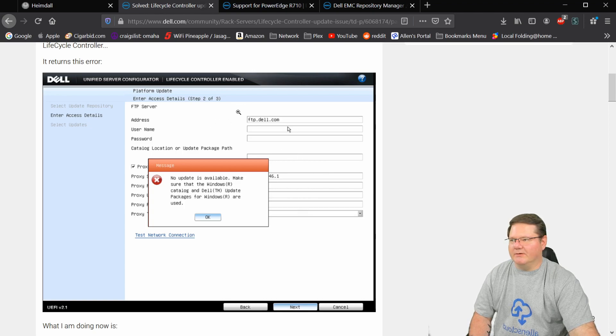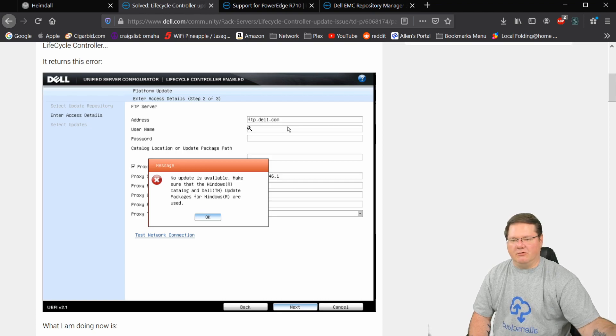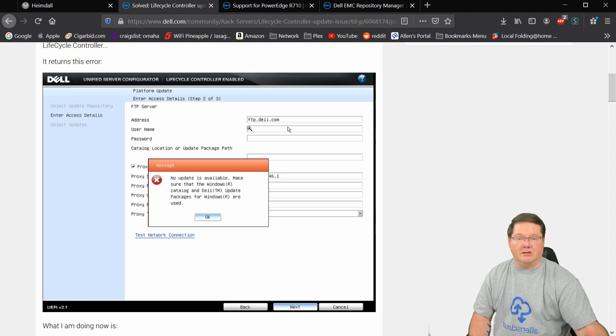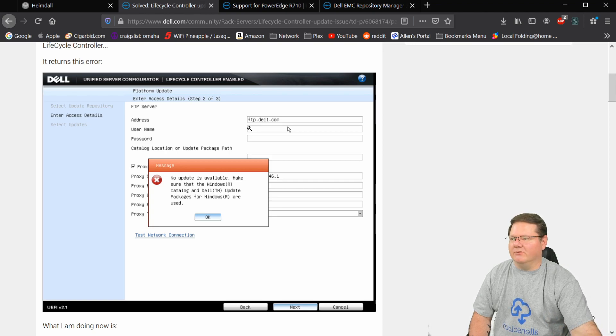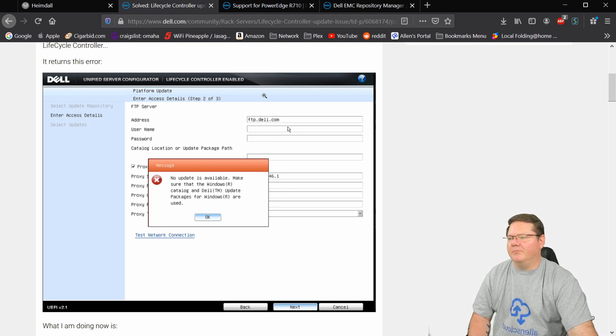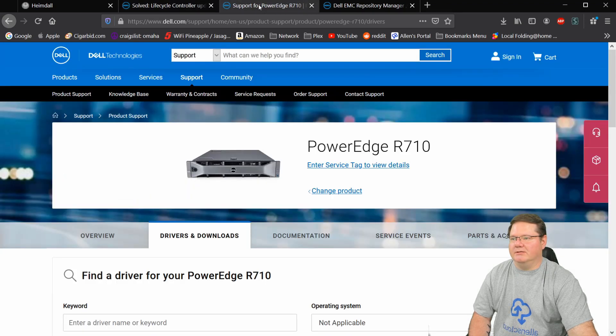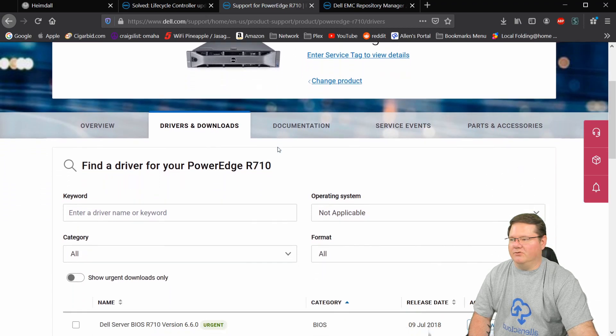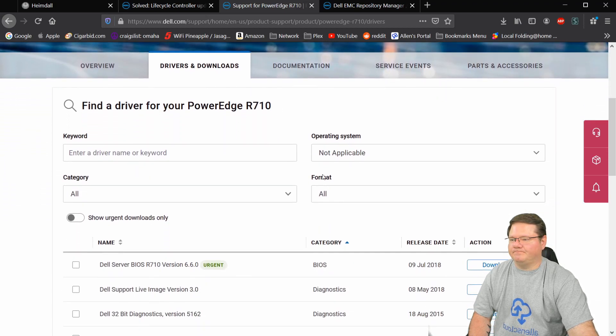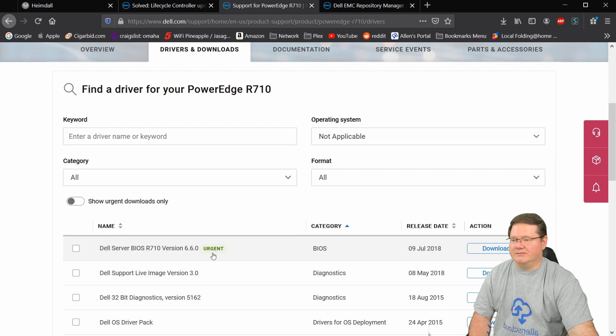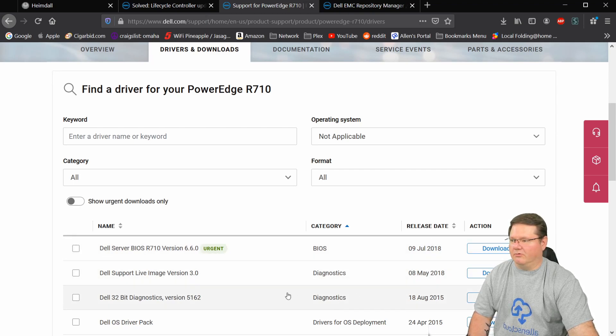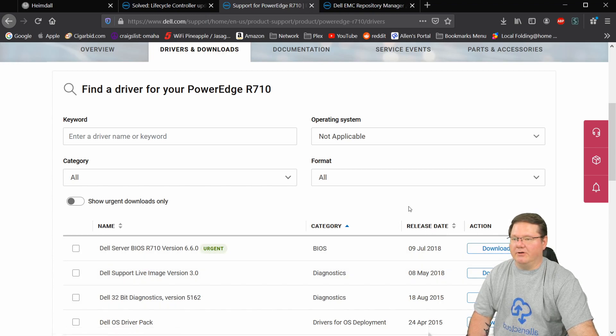That's one of the things. I believe the issue is that the catalog for the 12th generation and up servers has gotten too big, and so they just couldn't support it in the 11th generation anymore. But that's not your only method. So you can still go to the Dell support page, here this is for the PowerEdge R710s. And if you scroll down, here's BIOS 660 and all of these other updates are still available for download and installation.